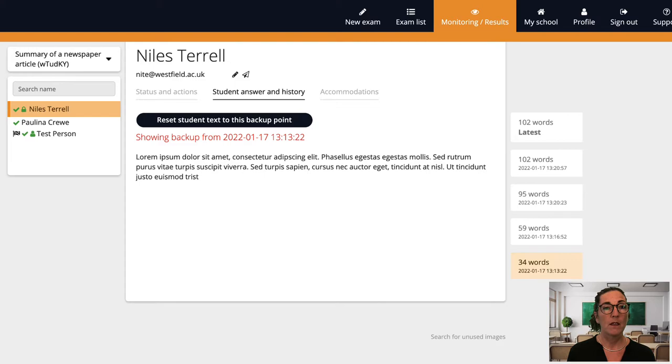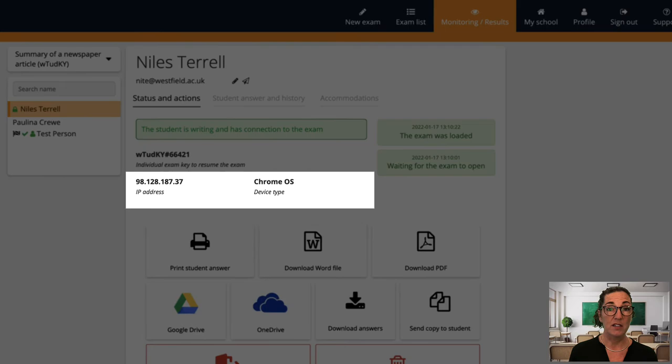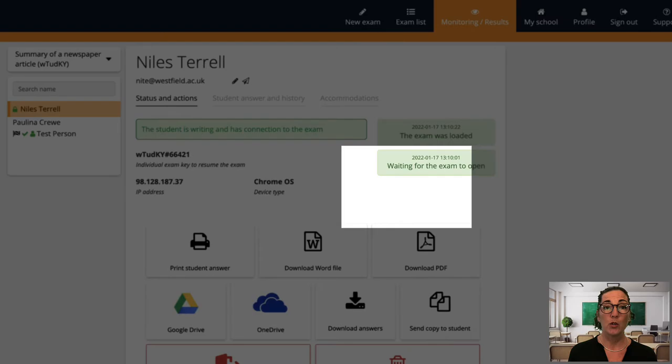Now let's take a look at the first tab status and actions. If I click on a student name I can see the information about the student, their IP address and their device and on the right you can also see the exam log which shows the student's activity. I can also submit the exam for this student only.